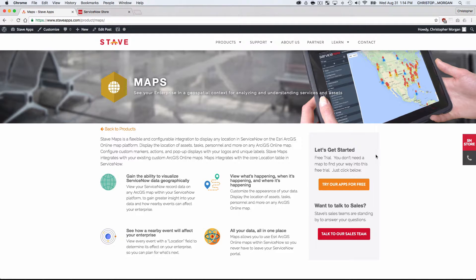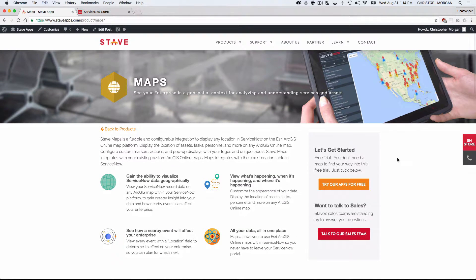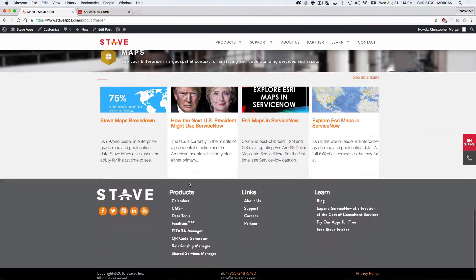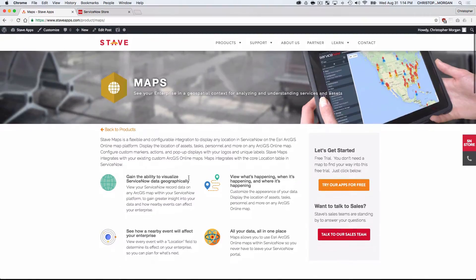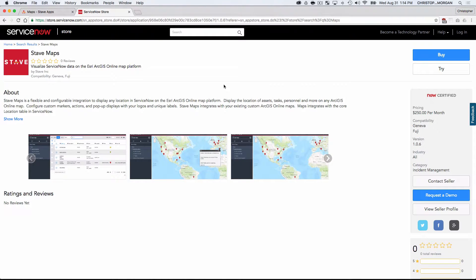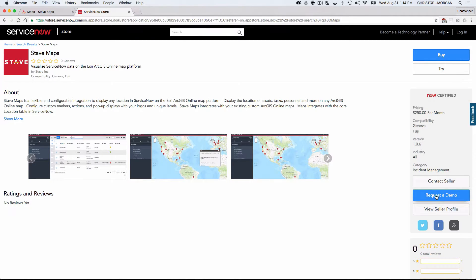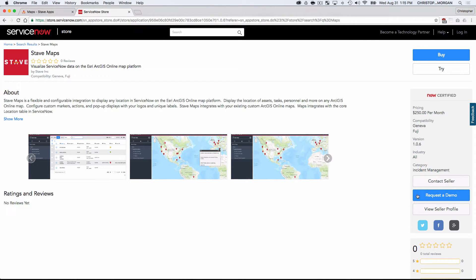Now, Stave Maps is available on the ServiceNow store. You can check out our website, staveapps.com. We've got a product page that gives a little bit more information about the tool as well, and if you visit the store and search for Esri Maps, you're able to see the application. Now, you can try it and install it in one of your sub-production instances, or you can request a demo here, and this takes an hour or so, but you'll get an email that will give you credentials and a link to a separate standalone sandbox instance that has Esri Maps installed, where you'll be able to play around and use it for a full 30 days.